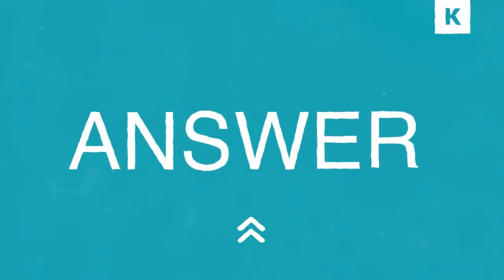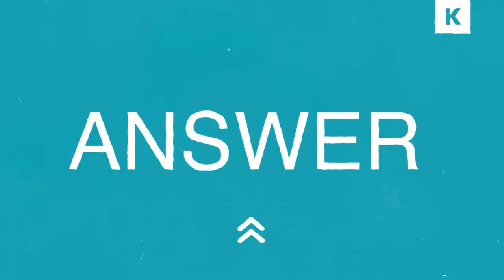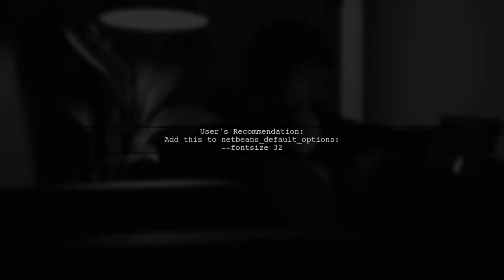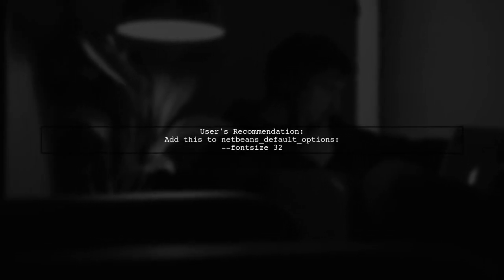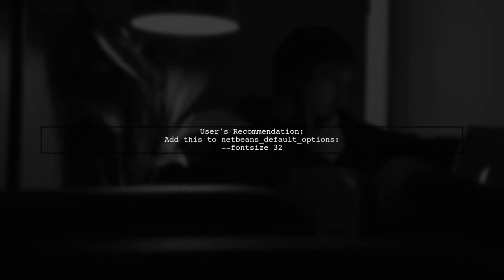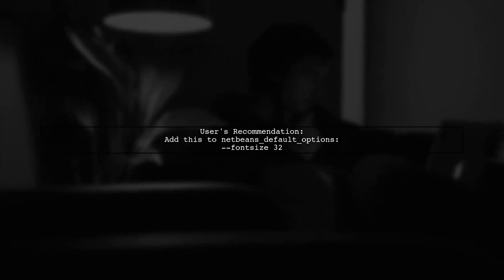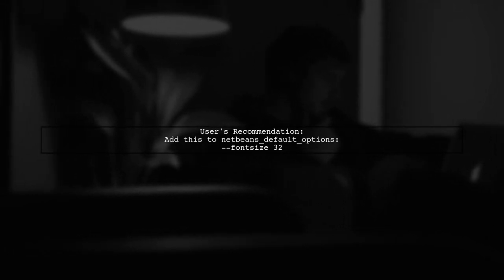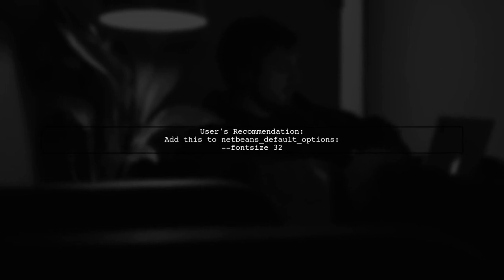Let's now look at another user-suggested answer. A user on Windows with NetBeans 8.2 and JDK 8 found that none of the usual methods worked for scaling on a 4K screen. They recommend adding a specific command to NetBeans' options.